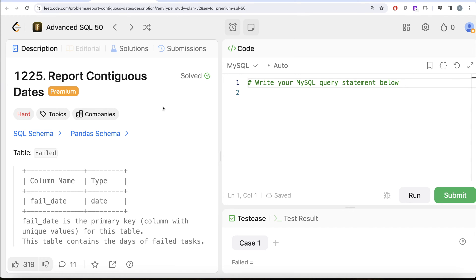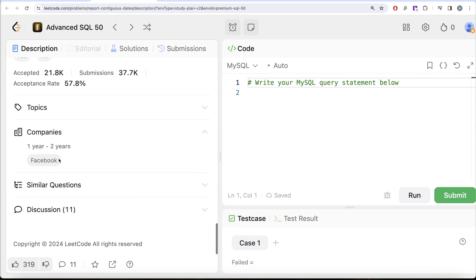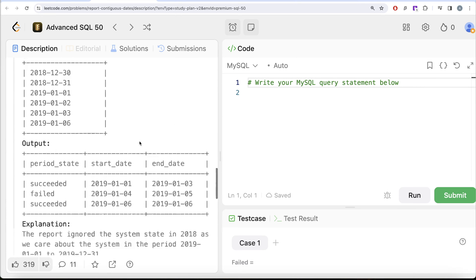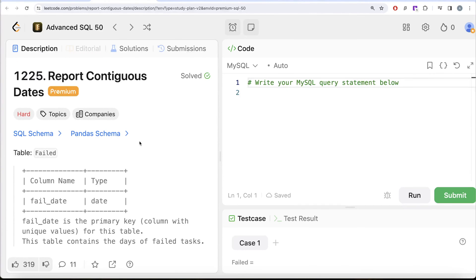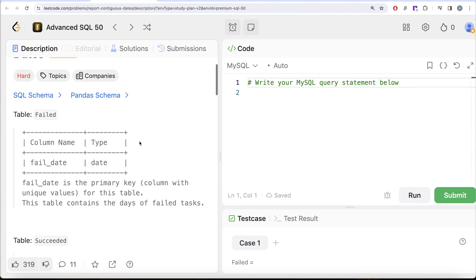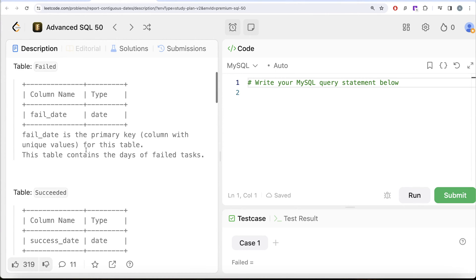This is the 50th video of the series called 'Report Contiguous Dates' and the difficulty level of this question is hard. Looking at the companies, it has been asked by Facebook — a very important question. Let's look at what the question has to say. We are given a table called 'failed' with one column: failed_date.